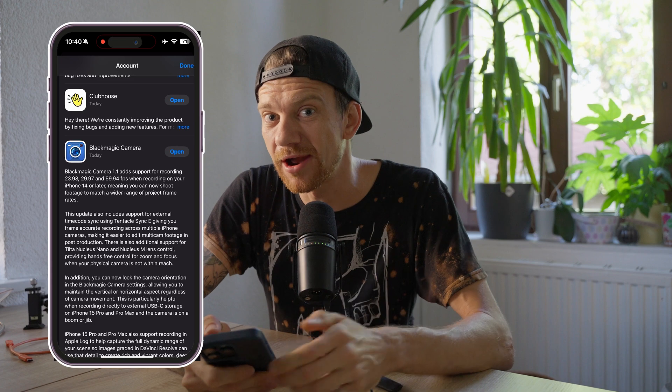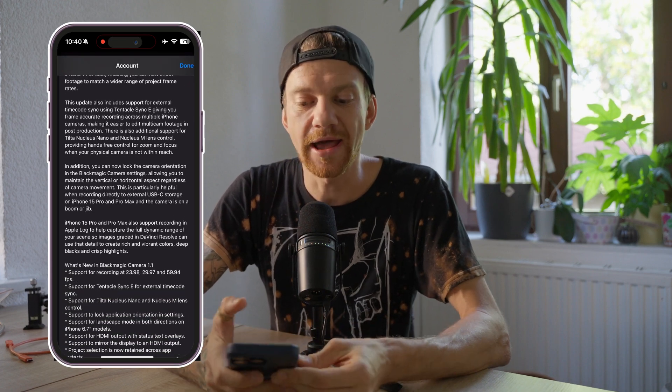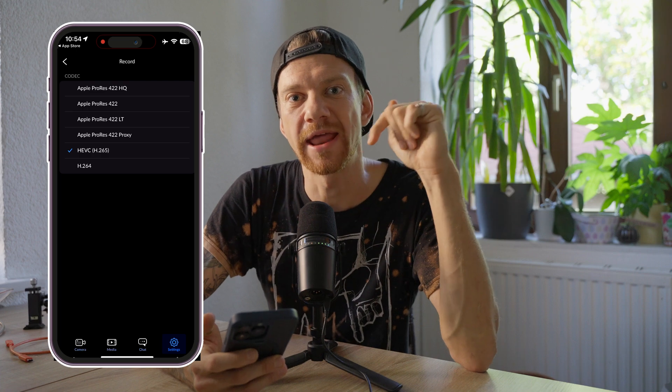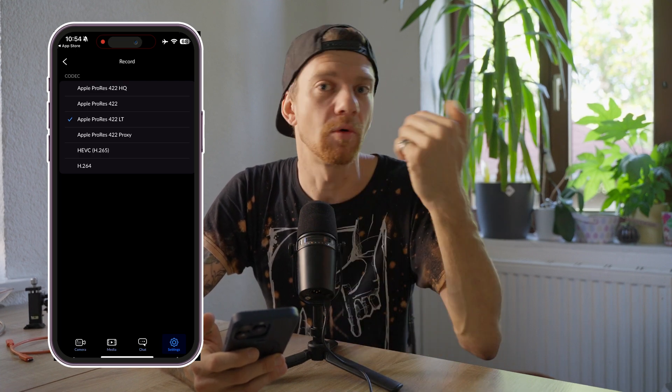With the Blackmagic camera app, which is free, you can now record Apple Log footage. Most importantly, you can change the Apple ProRes codec to not only HQ but also LT or Proxy, which have smaller bitrates so your footage file size doesn't blow up. If you just want to create a nice reel, you can record in Proxy or LT — the file size is much smaller, unlike HQ where 10 seconds is nearly 2 gigabytes.